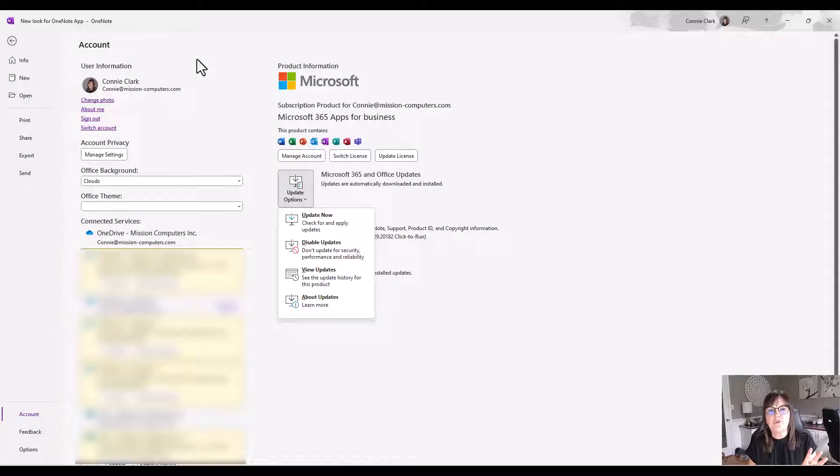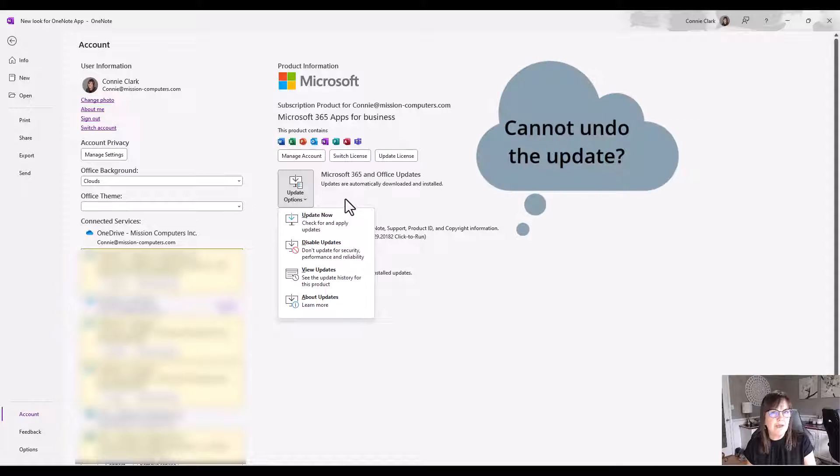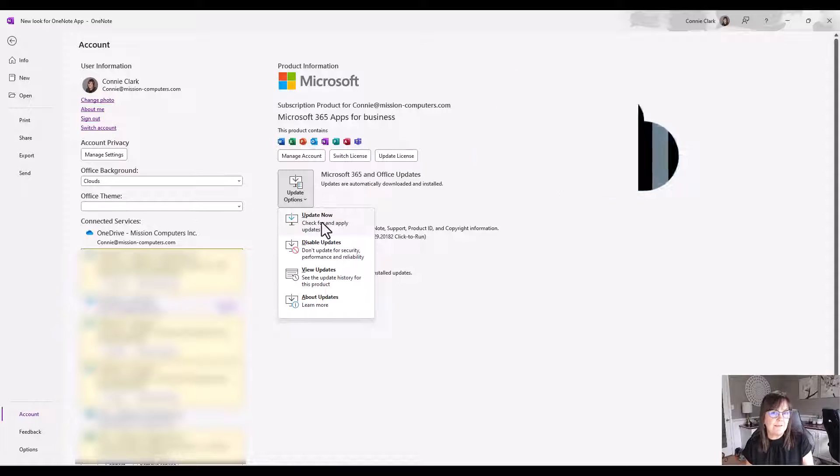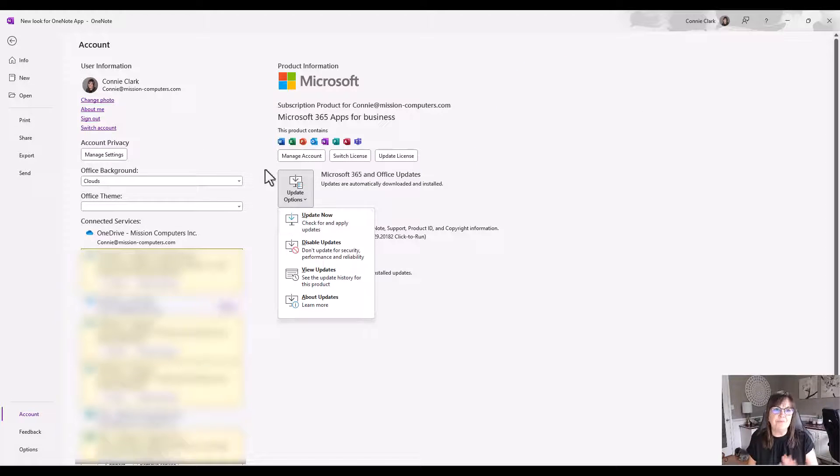Now, just so you know, as far as I know, there isn't a way to undo that update. You can talk with your IT professionals about whether there is or not. I don't know of any ways to undo that. So if you click that button, then it's going, right?